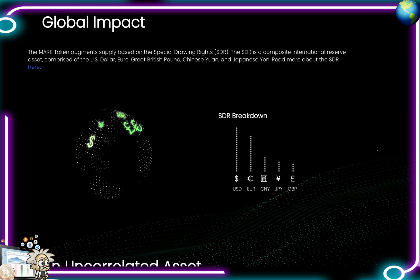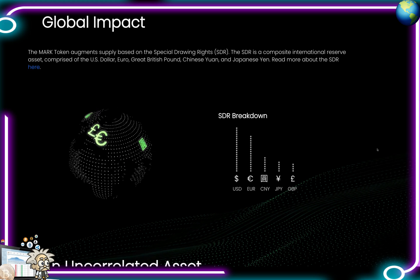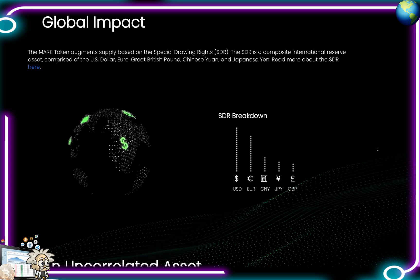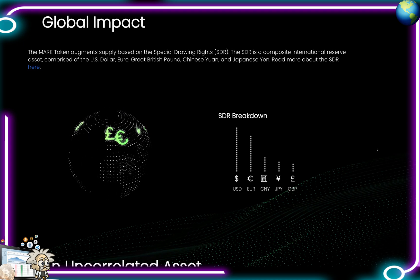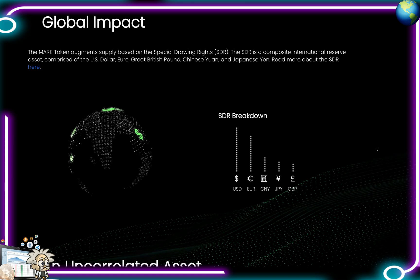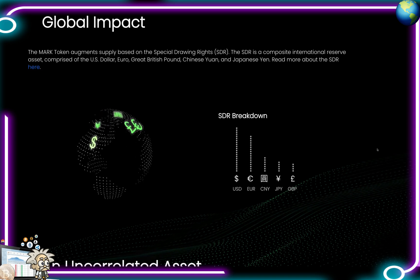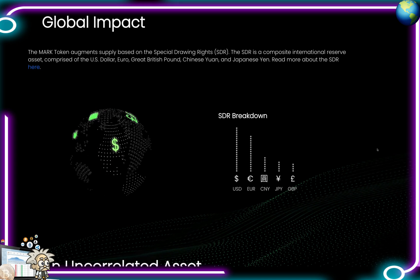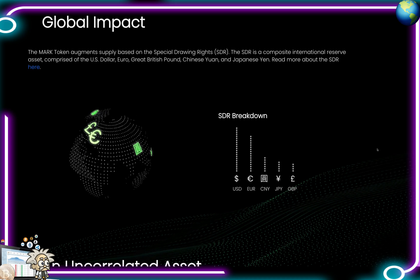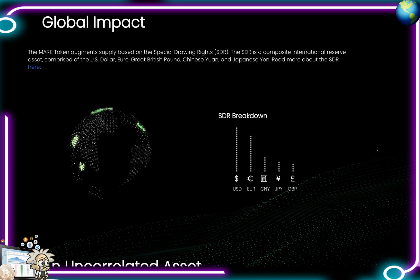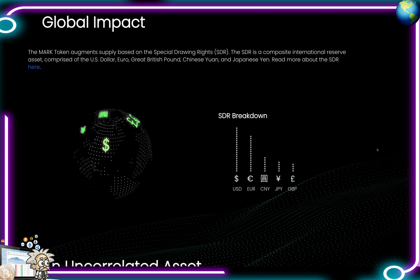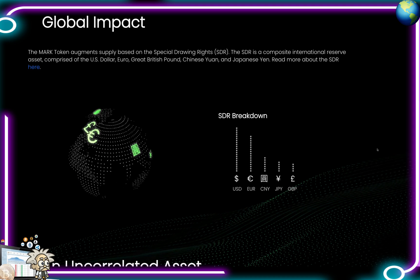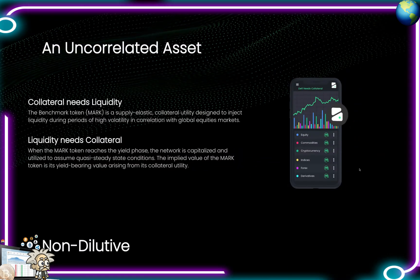For the more technically and macroeconomically minded, Benchmark can be described as an elastic stablecoin alternative similar to Ampleforth, bridging capital markets to DeFi. The protocol is an uncorrelated, liquid, VXX-denominated collateral utility — a rules-based, supply-elastic collateral utility that adjusts supply based on volatility indexes and deviations from the target metric equal to one Special Drawing Rights unit. Benchmark is built on the Ethereum blockchain, and the native MARK token empowers the Benchmark network and will be used as collateral for the upcoming Benchmark Protocol P2P marketplace.